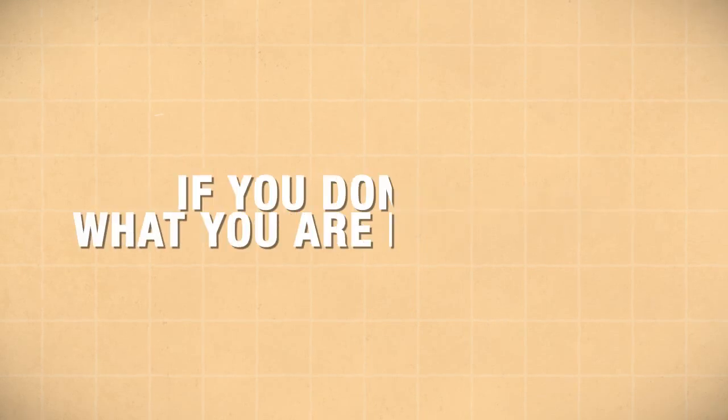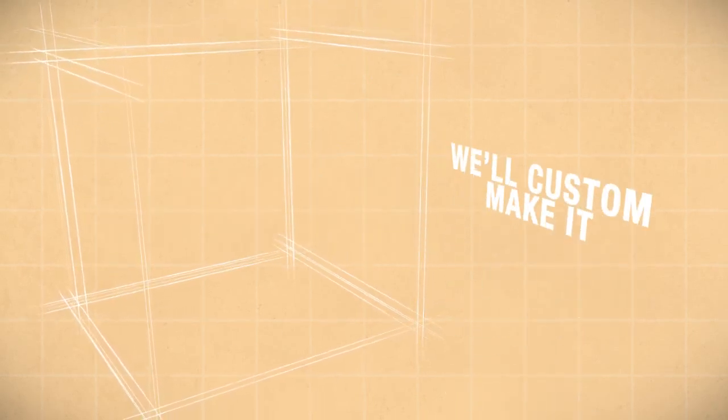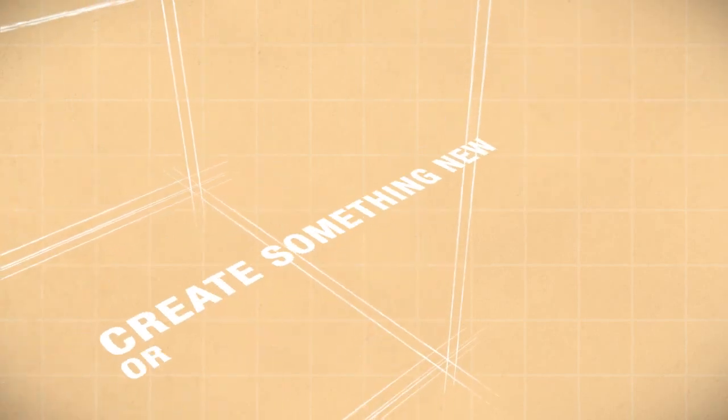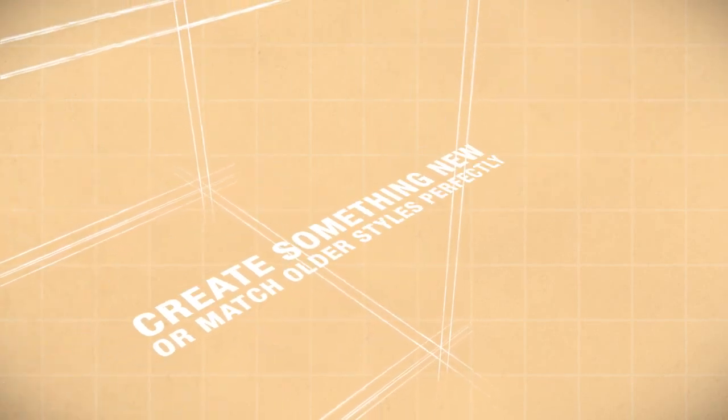If you don't find what you're looking for, send us your drawings and we'll custom make it. Create something new or match older styles perfectly.